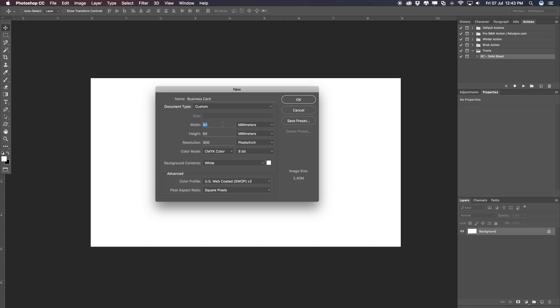Now remember, this is a basic standard system that you can use, but you can also use the UN system, which is 55 millimeters in width and 85 millimeters in height.